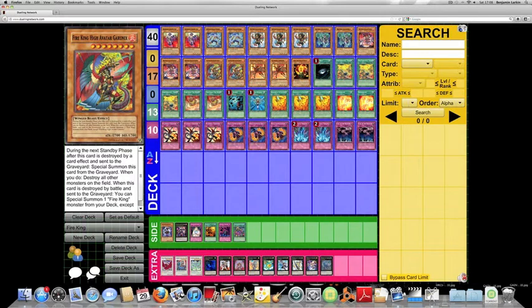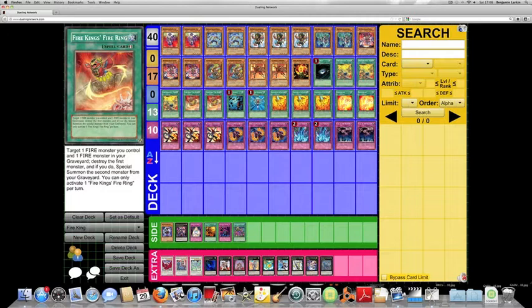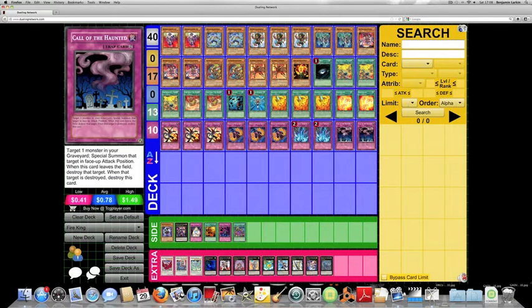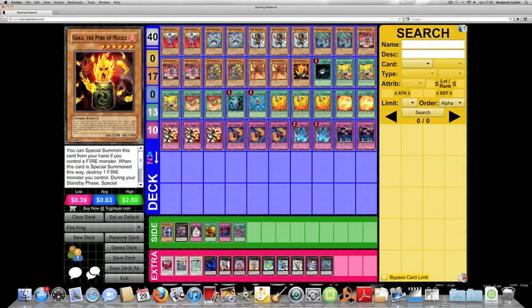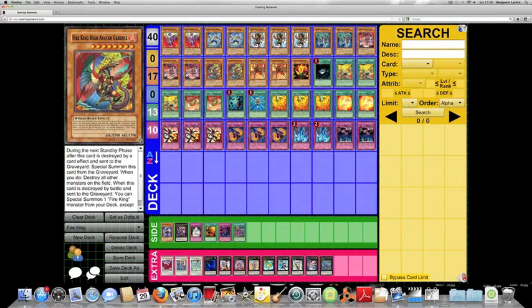Most of the decks I've seen revolve around destroying him by a card effect somehow, with Fire King's Fire Ring for example, which lets you destroy one Fire Monster and special summon another one from your graveyard. Torrential Tribute, Call of the Haunted if you chain it to an opponent's MST. Dark Hole, Goka the Pyre of Malice, so you special summon him and then you destroy a Fire Monster. So that's another way to destroy a Fire King High Avatar Garenix. So that is pretty much the way you go about doing that.